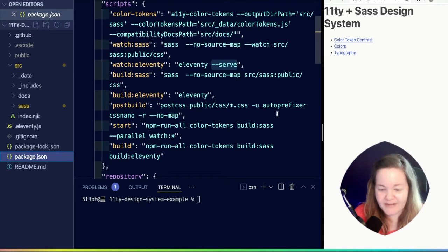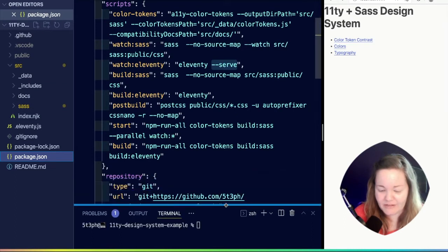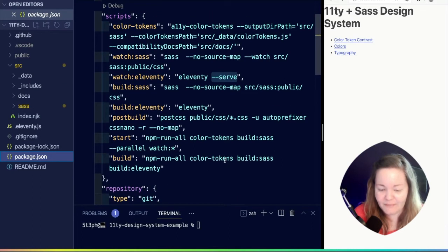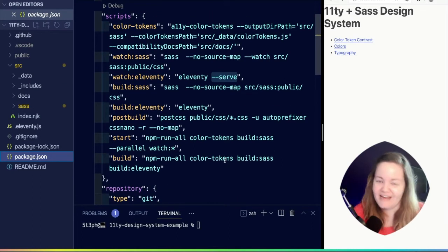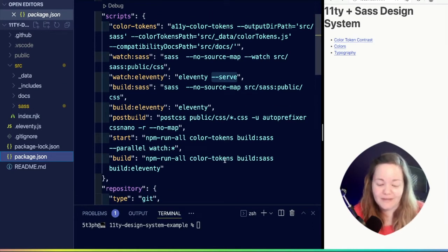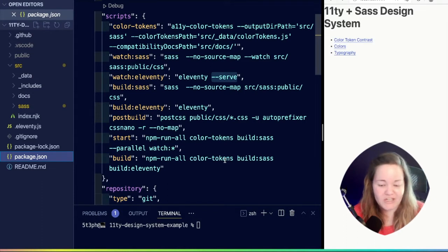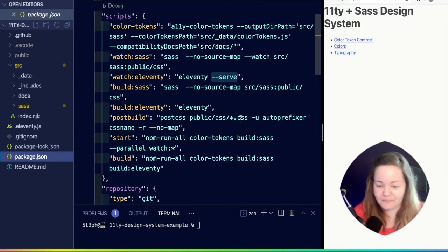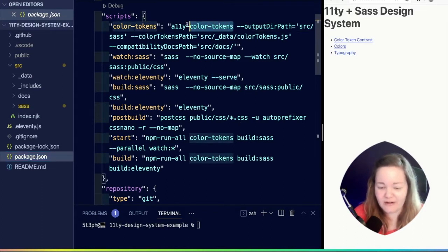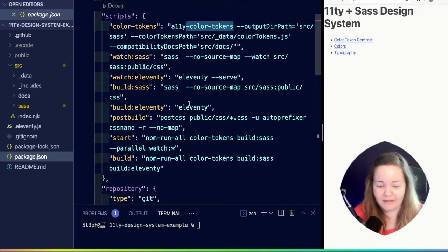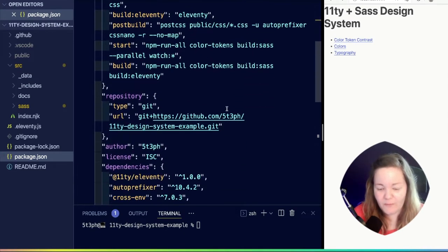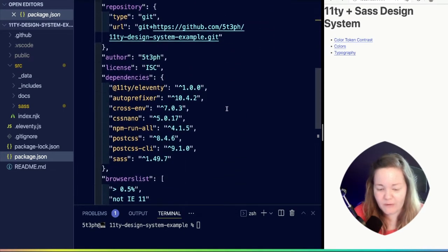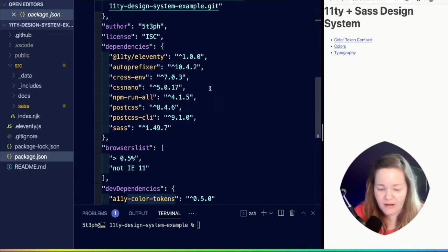We have a lot of different scripts going on in our package right now. These mostly have to do with starting and watching and processing our Sass, as well as our color tokens and lots of other things. We're not going to worry too much about what's there.